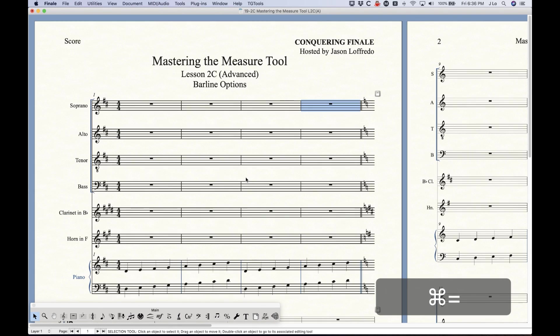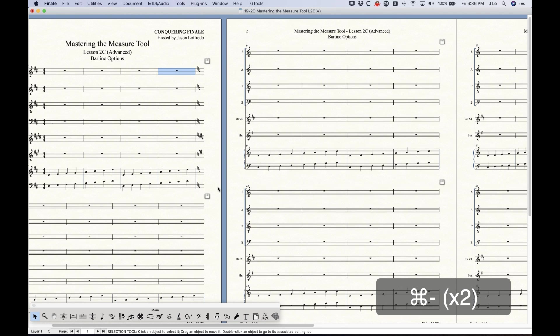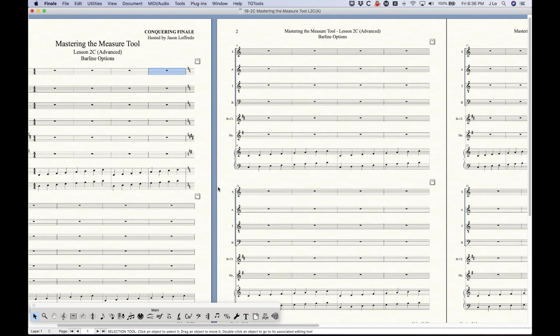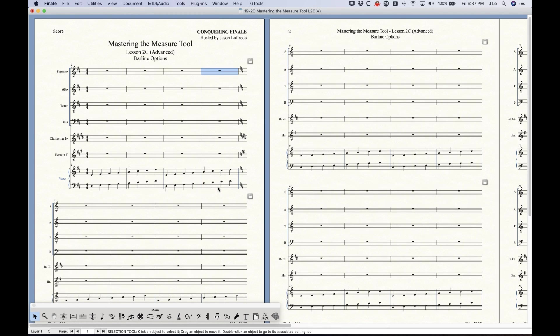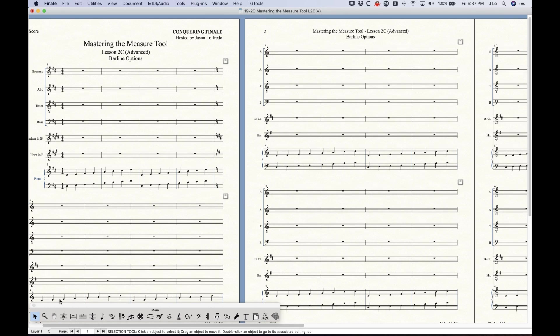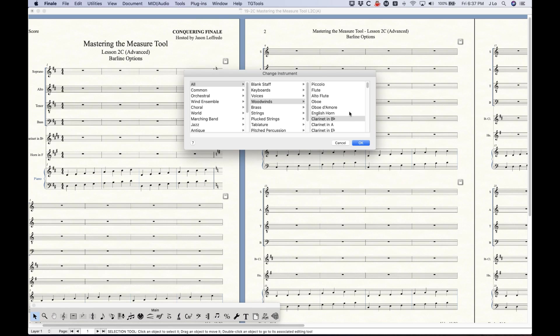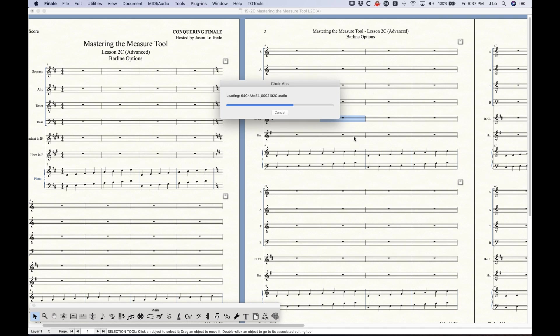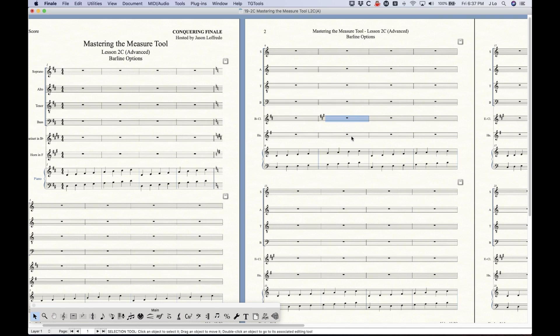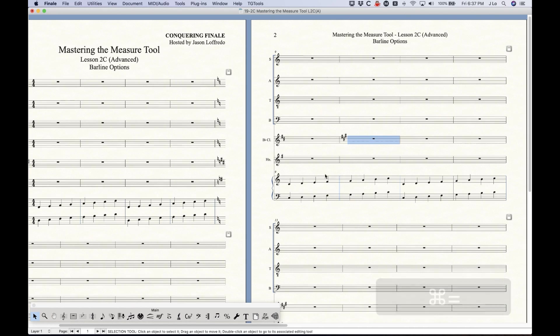Except there's one major issue that I have with this option is that Finale will not discern the difference between an actual key change in the song and a key change caused by a transposition change from an instrument change. You following that? So in this B flat clarinet part here, if I were to let's say change this to, let's go to clarinet in E flat, just to add a double bar in this case in the middle of the phrase, which is really not appropriate whatsoever. This is sort of a big problem.